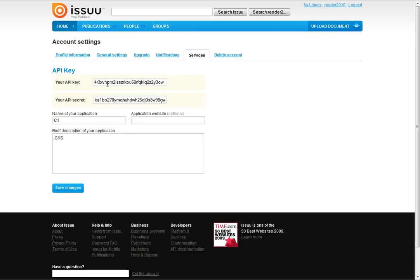And this is your API key, which consists of two strings, API key and API secret. Simply copy and paste each into the corresponding field on a data item.